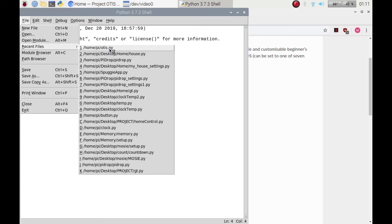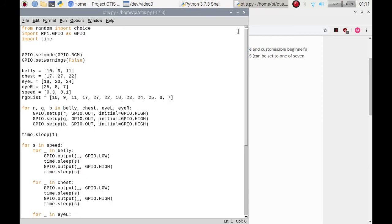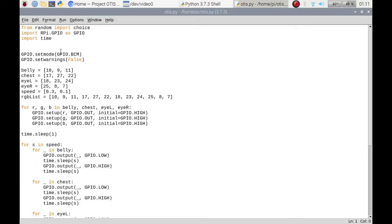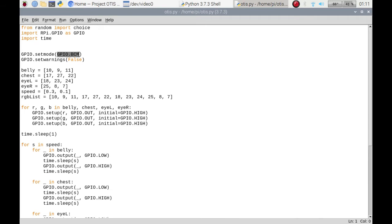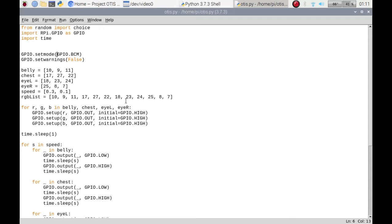I'm just going to bring up Otis script. It's very straightforward. I'm importing from random, I'm importing choice, I'm getting the RPI GPIO library, I'm importing time, I'm setting my mode for BCM as I always tend to use that rather than the board pins, and I'm setting the warnings to false so it doesn't show me anything when I run it in the shell or in the terminal.